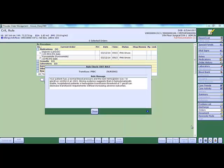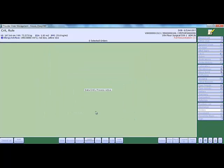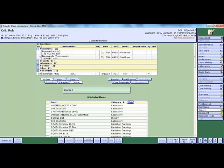After the provider has reviewed the alert, they can close this alert and continue with the order by saving or clicking cancel to undo.